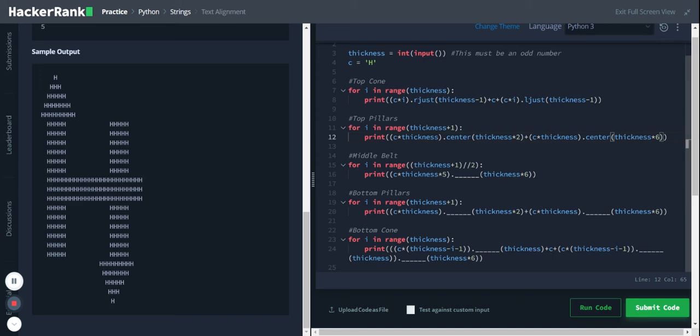So next one is the middle belt. So for middle belt the thickness is six and the c will be printed 25 times. Okay, so it will start from here and it will go, and there is only one.